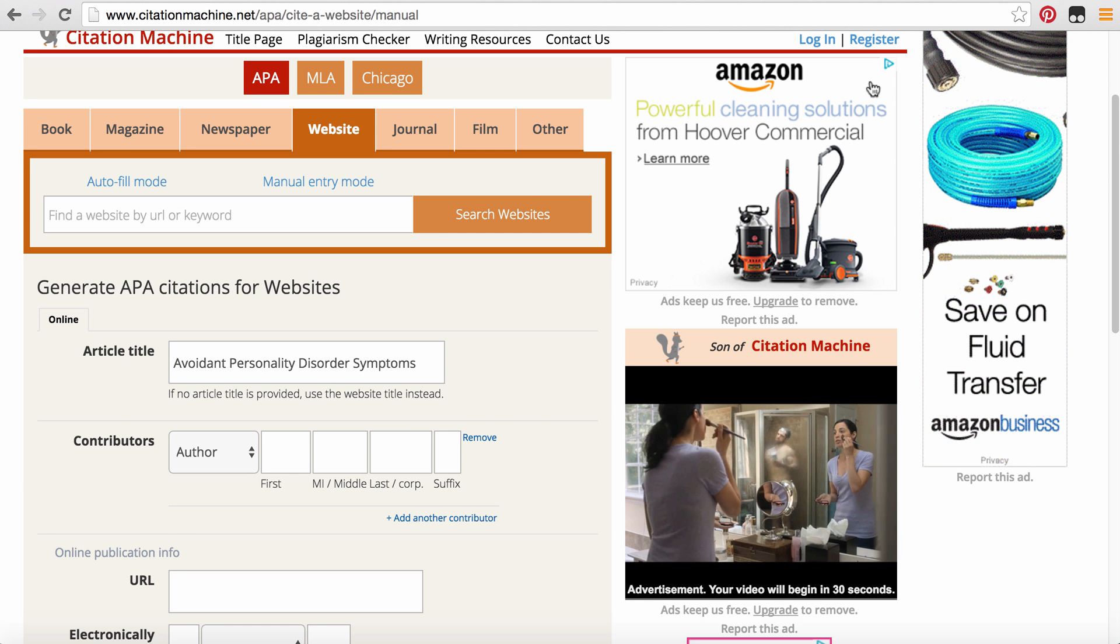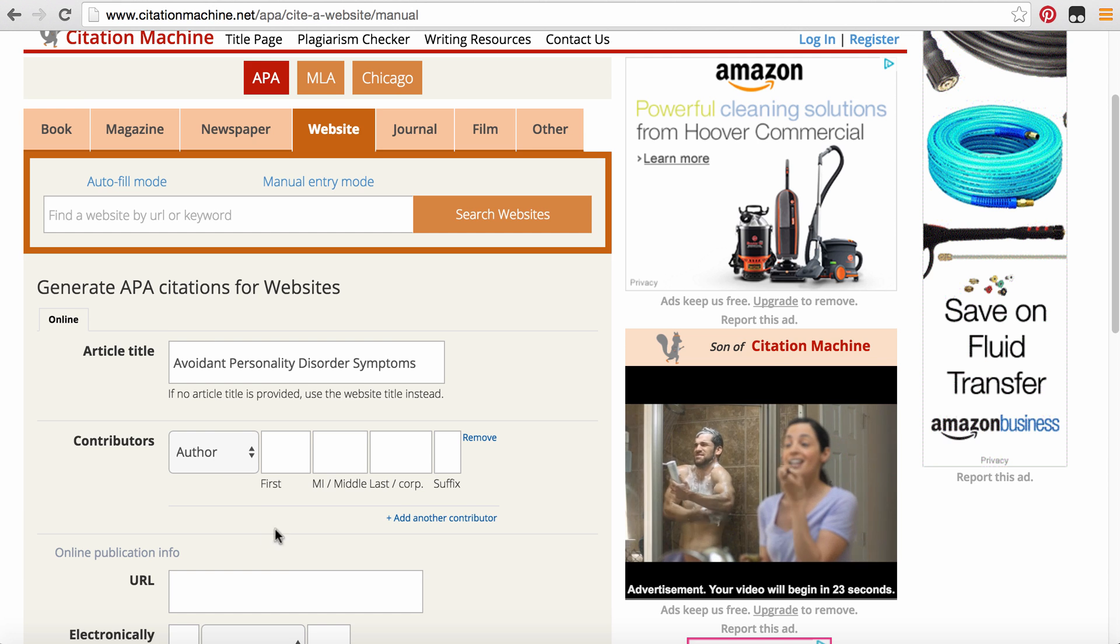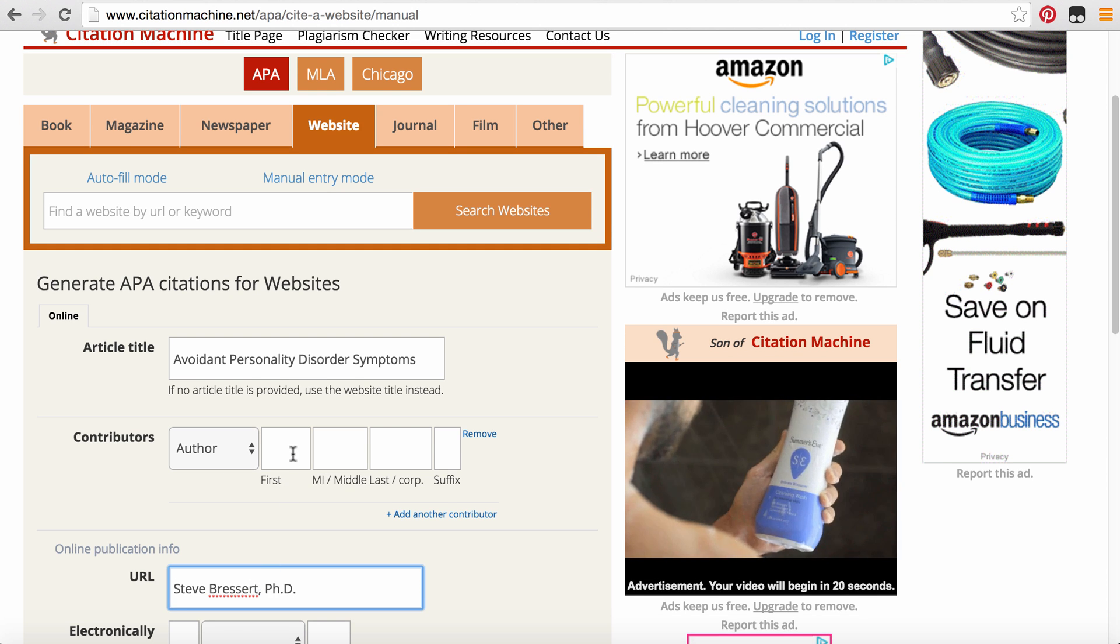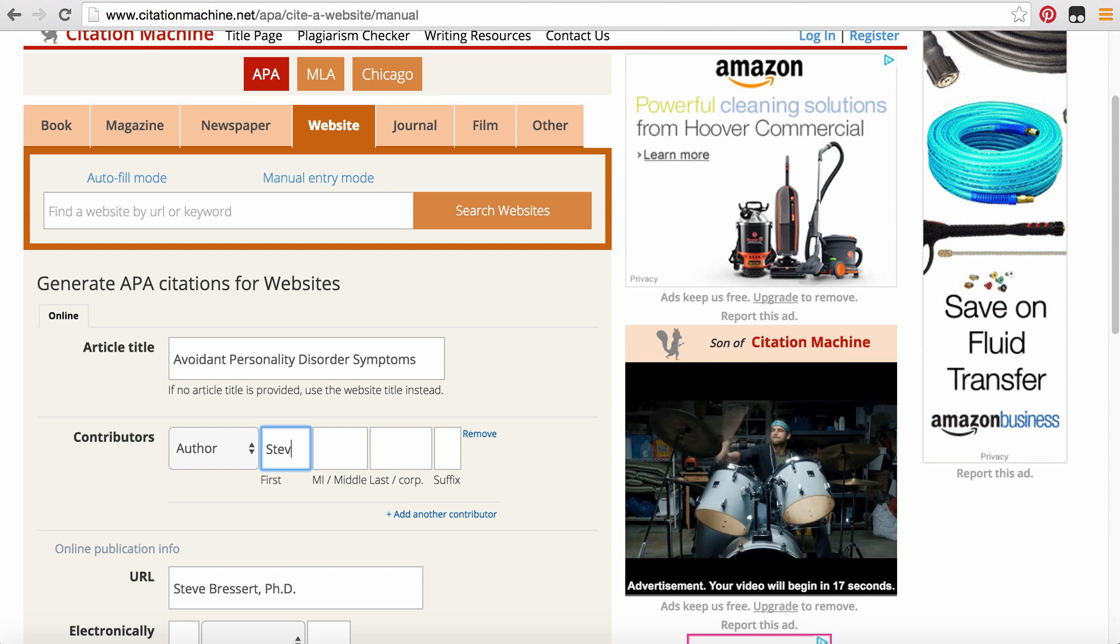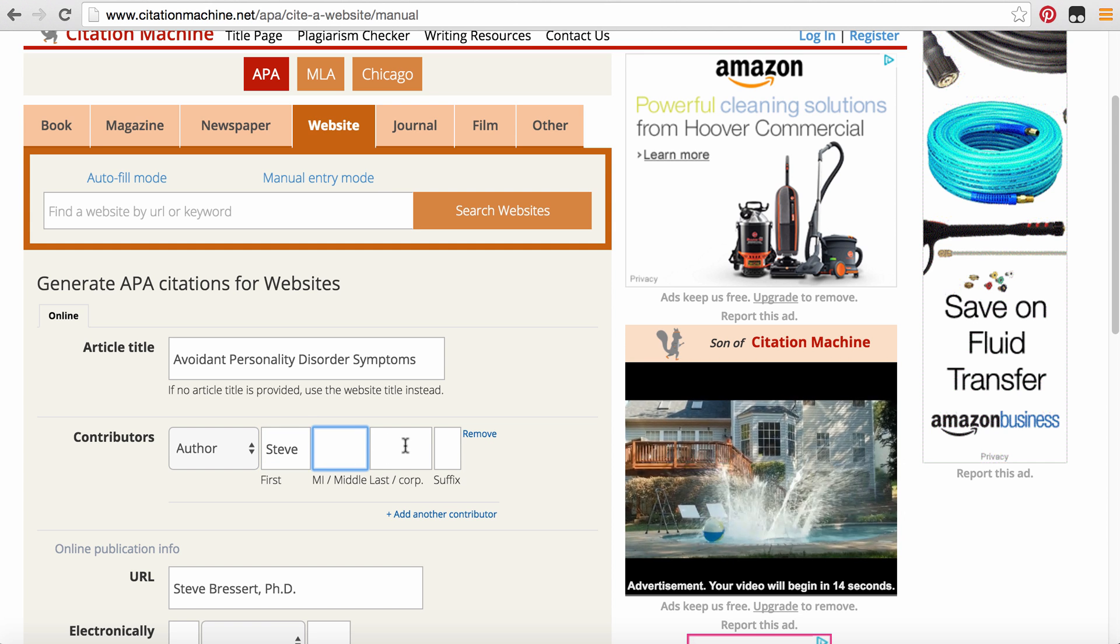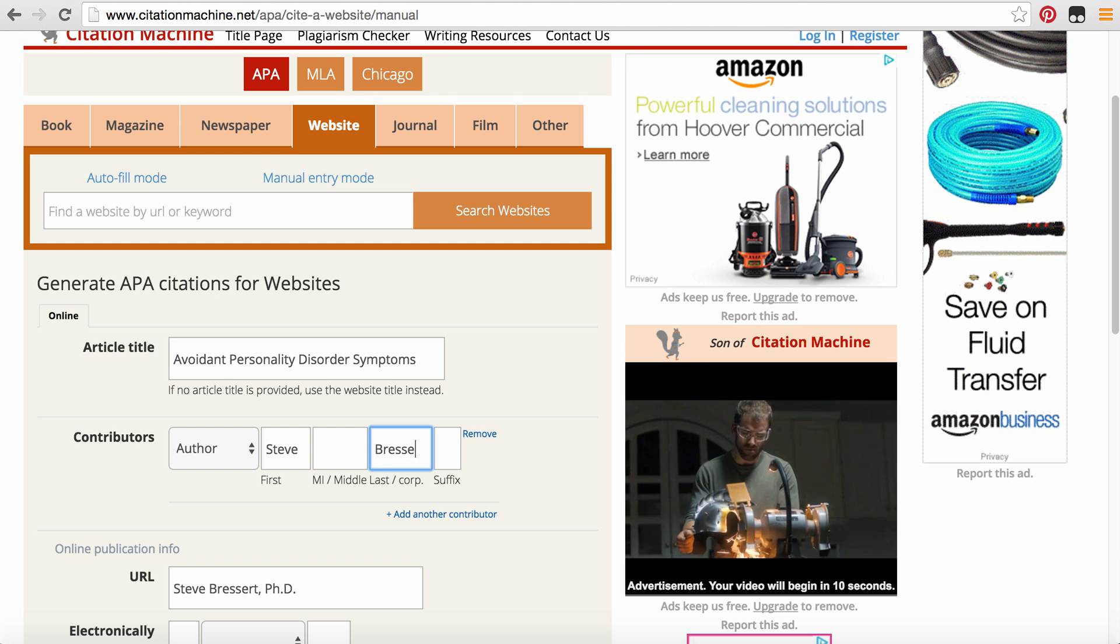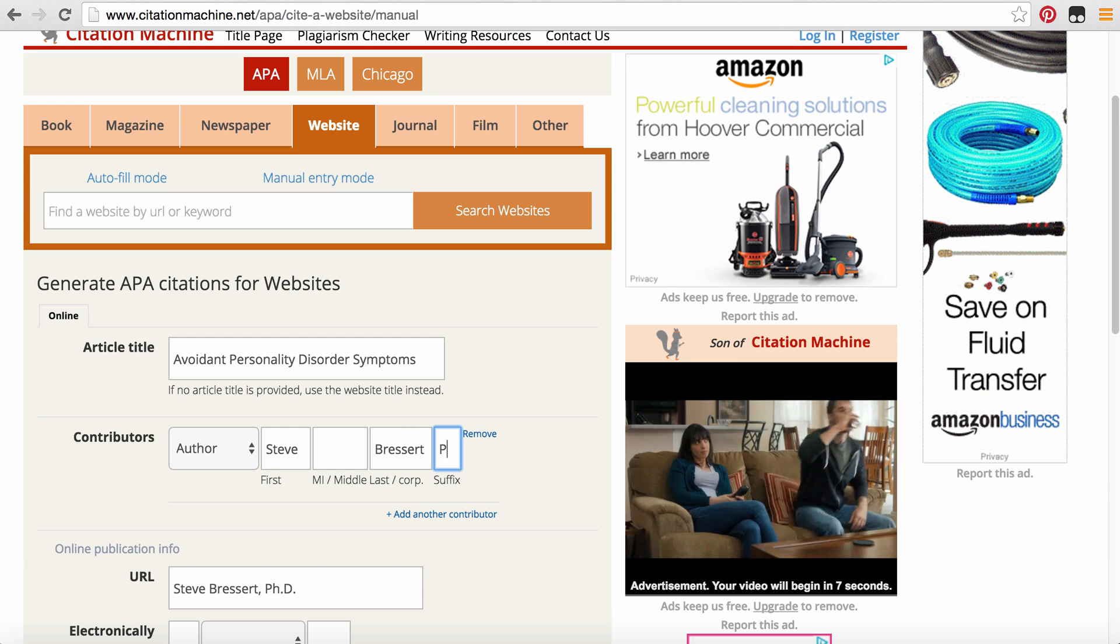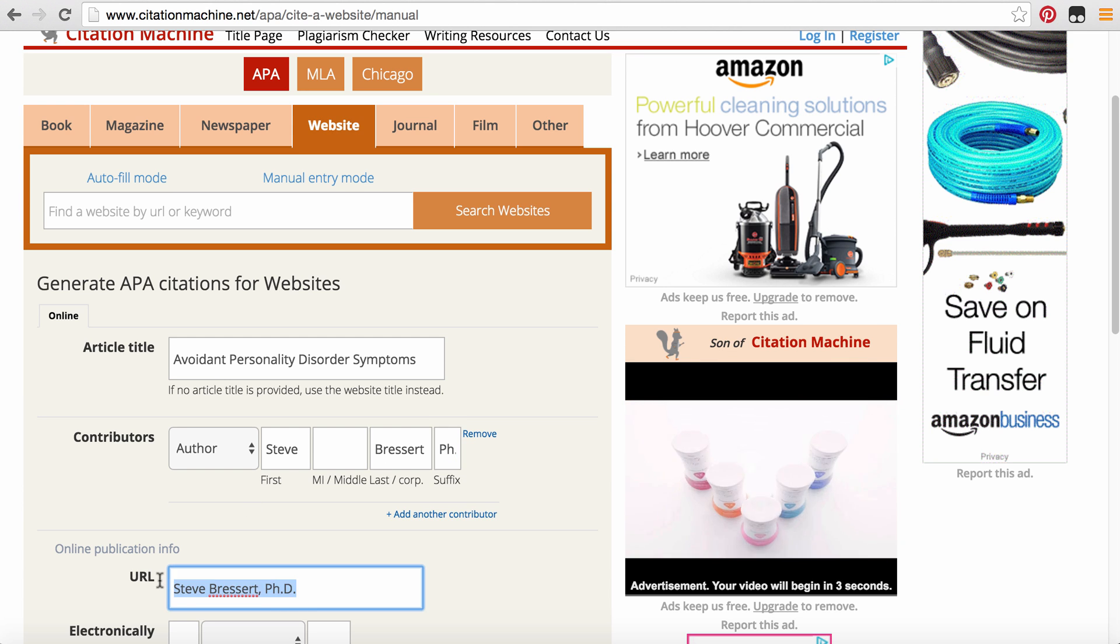We do have an author. So what I typically do when we have an author, I'm going to copy their entire name and I actually just put it down on another field so I can just copy it over. So we have Steve. We don't have a middle initial for him. His last name is Bressert and then we can add the PhD.